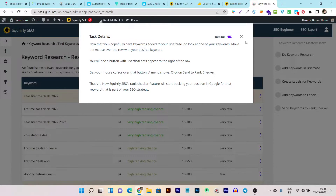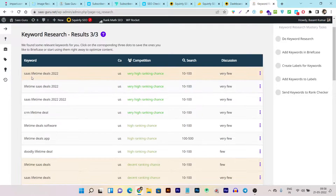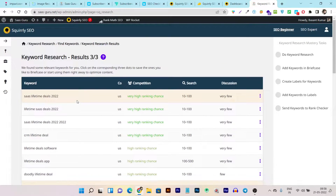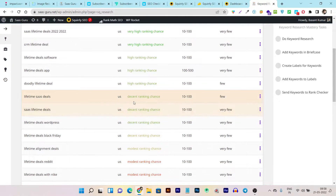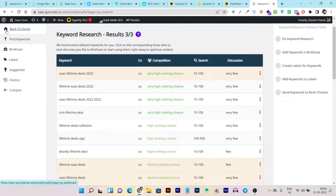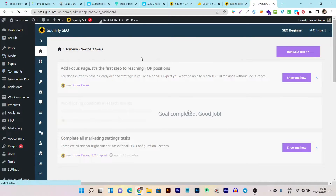All the keywords I researched have appeared, and it's showing me competition level (very high), ranking chance, search volume, and discussion stats — very amazing data. This makes it easy to start keyword research, and the ongoing task system helps you do more. Everything you've done here — briefcase, labels, suggested, history — you can check from this keyword section.